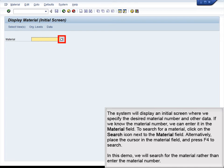The system will display an initial screen where we specify the desired material number and other data. If we know the material number, we can enter it in the Material field. To search for a material, click on the Search icon next to the Material field. Alternatively, place the cursor in the Material field and press F4 to search. In this demo, we will search for the material rather than enter the material number.